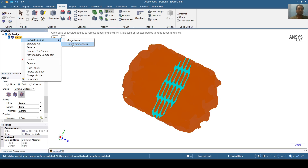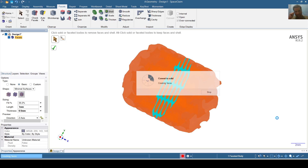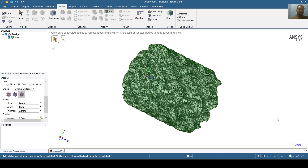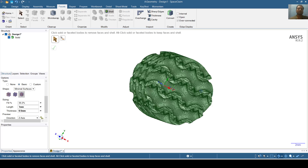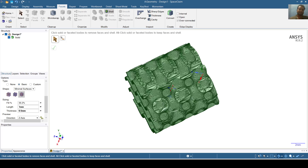I will convert this into solid. Yes, it will take less than a minute to convert into solid. The solid has been prepared and the lattice structure has been prepared inside a cylindrical shape.